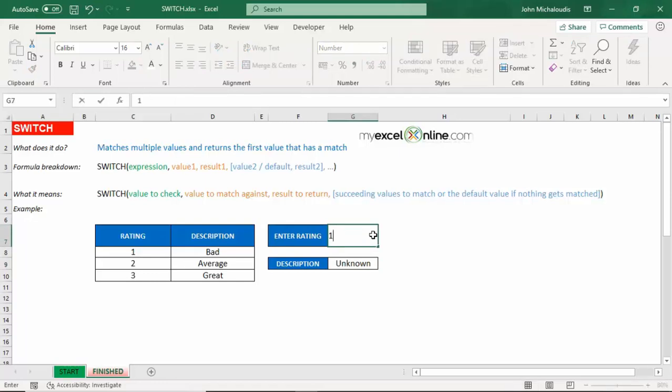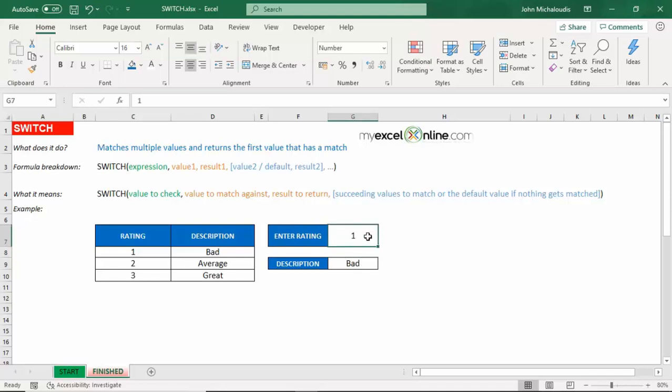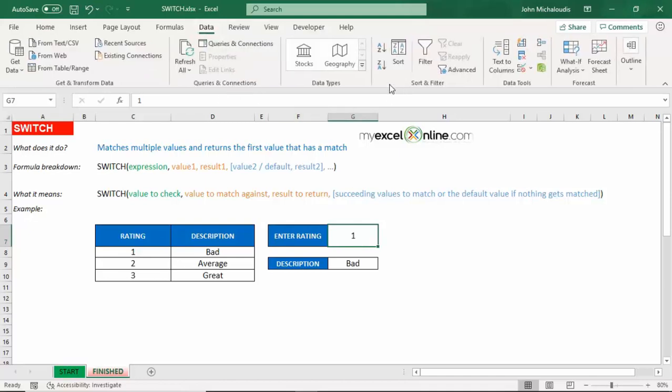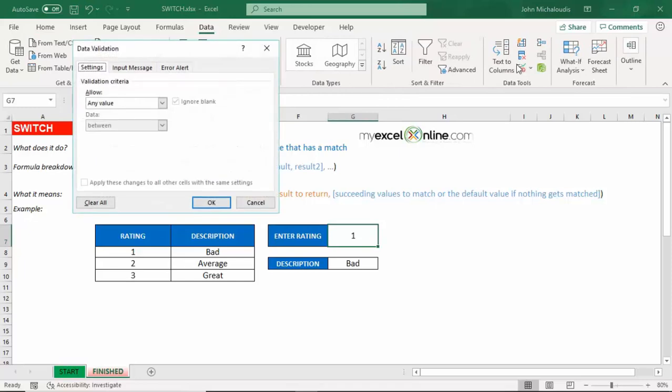So one, number two, number three, we're going to get a result. And anything else is going to give us an unknown. Now this is great here if you're creating some kind of a dashboard. We can even make it more interactive just quickly.